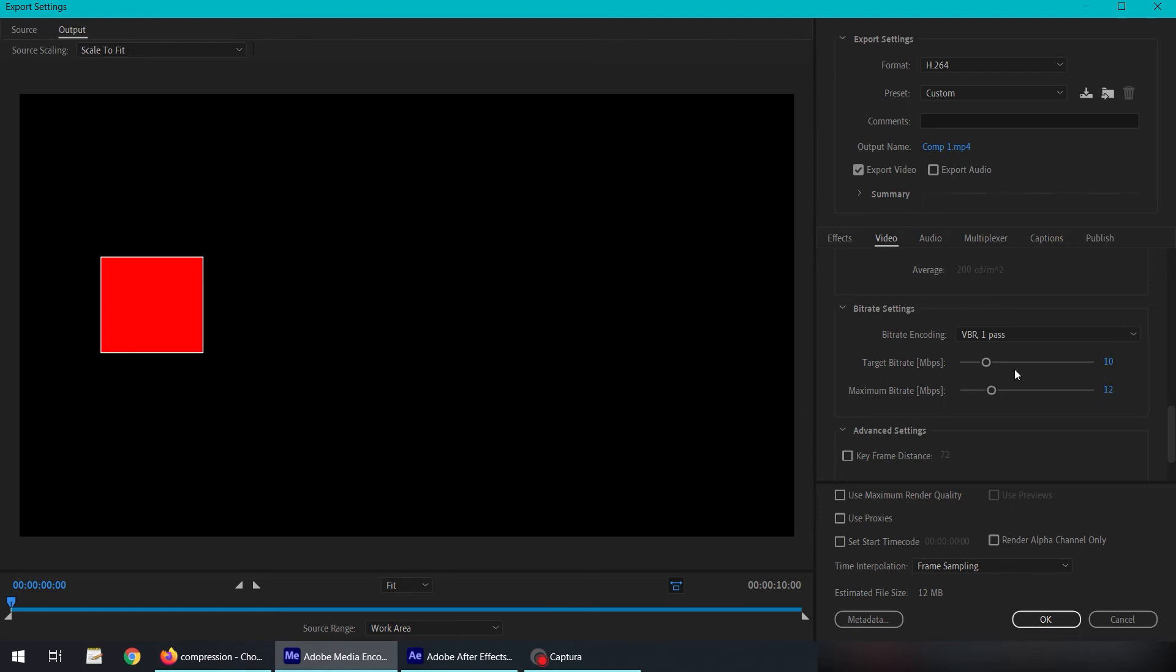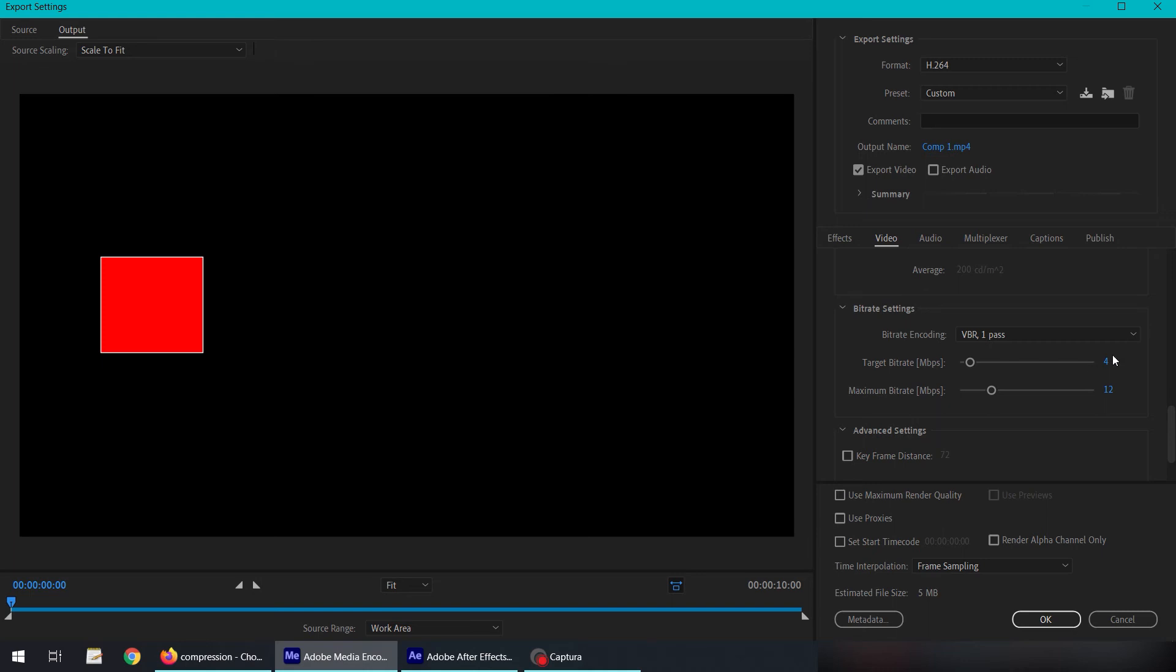We can make it a little bit extreme. For example, let's say we want to reduce the size of this file. What we can do is reduce the target bitrate. Let's say 4 MB per second, which is around DVD quality, and the file size reduced to 5 MB.